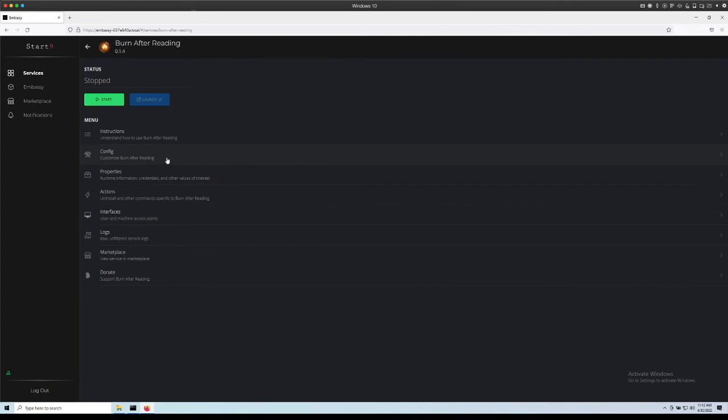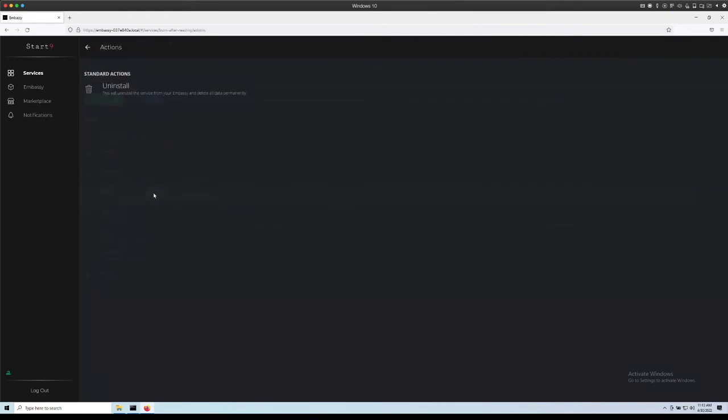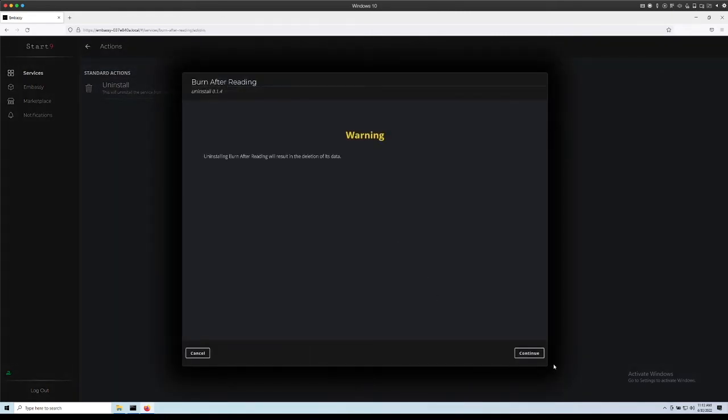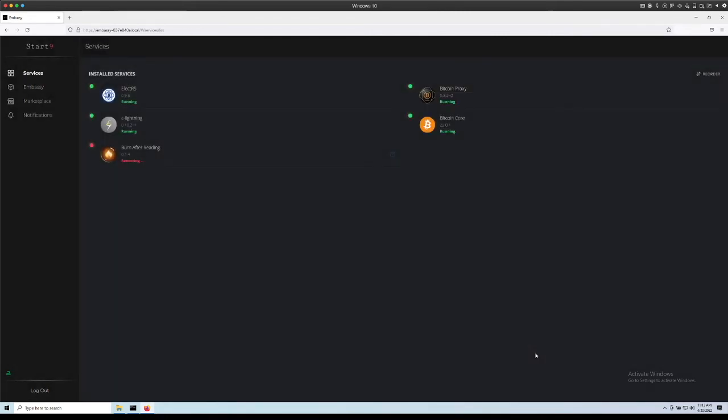To uninstall it, I'll click on it, go to actions and click uninstall and continue. In a couple of seconds, that will be uninstalled.